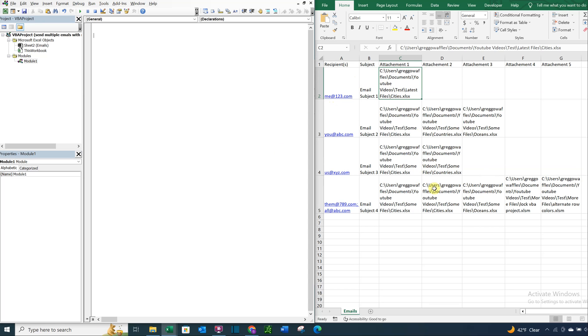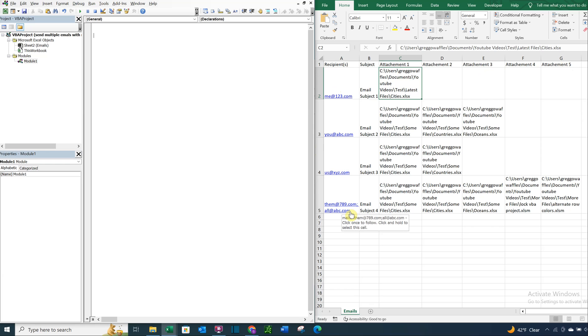This one's going to have five. So what we want to do is write our code so that no matter what we fill in these cells or how many attachments we decide to have, whether it's five or 20 or three or one, or however many recipients we want to have, it'll work regardless.